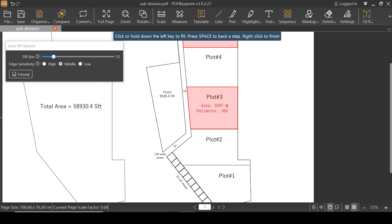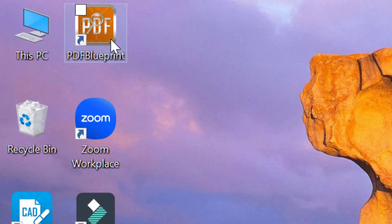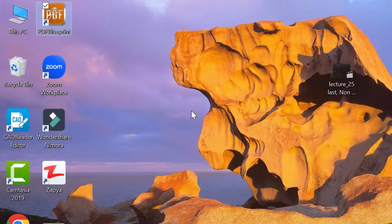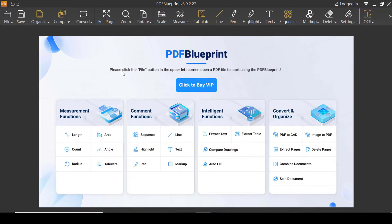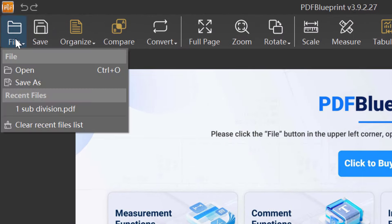This is pretty amazing! Hey guys, I'm Sunyaman Han, and in this video we'll be reviewing one feature of the PDF Blueprint, and that is known as the auto-fill. Let's accept the application and then let's reopen it by double-click. Of course, you can download it from the link given in the description.